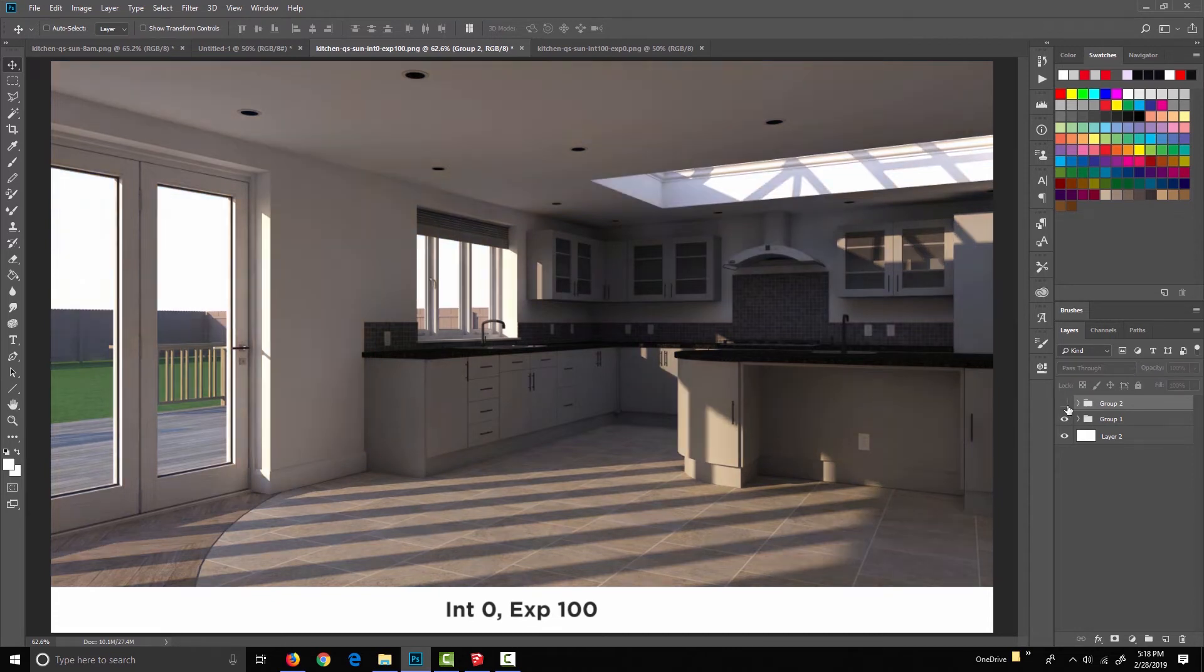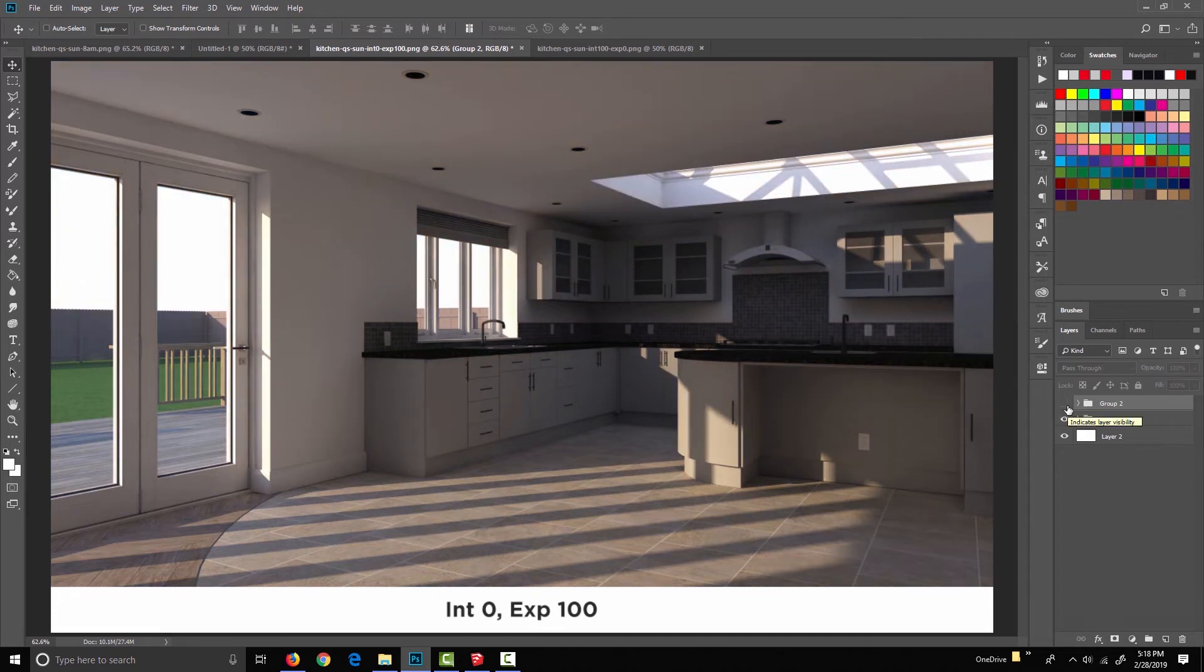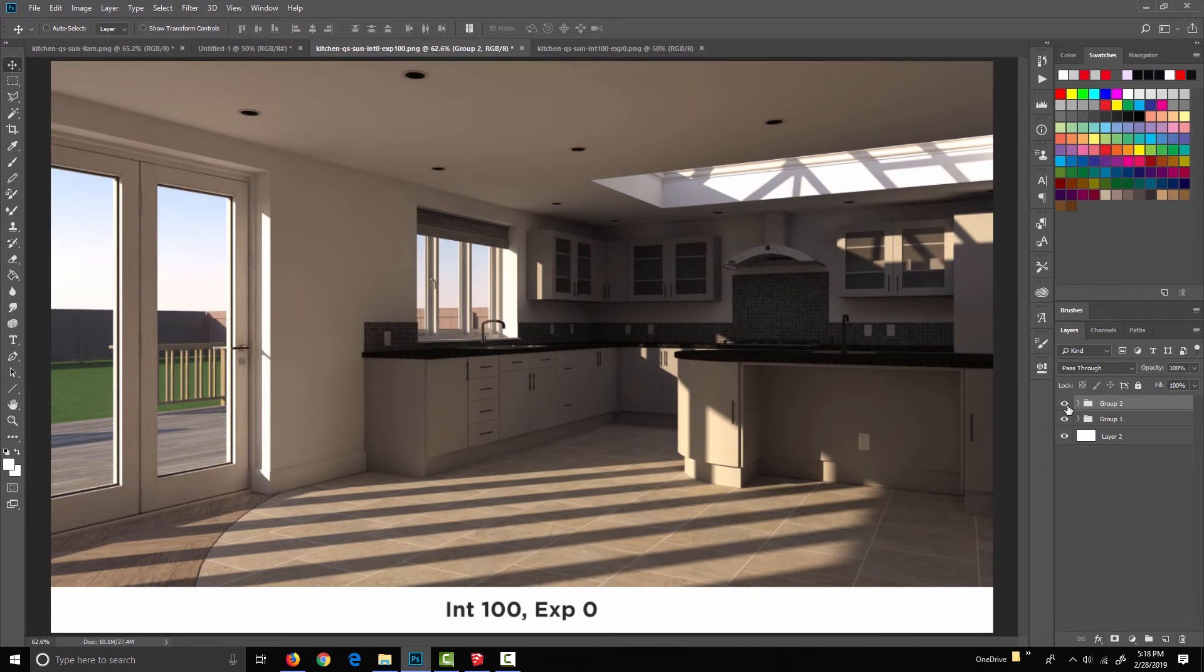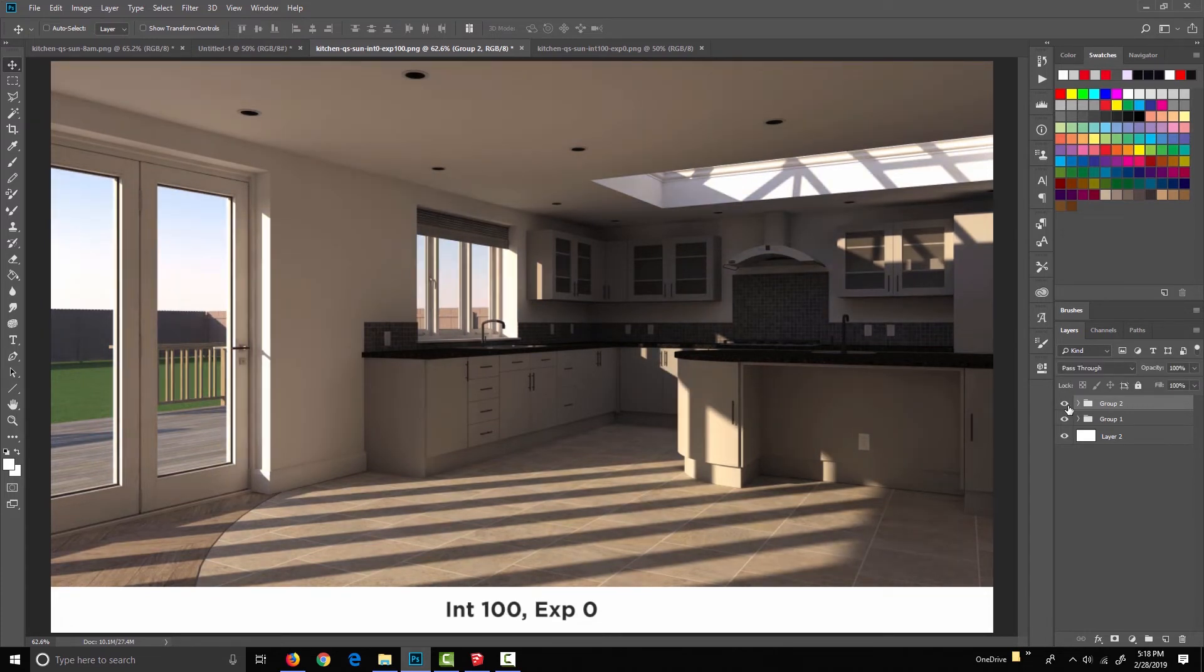So emphasis on exposure, emphasis on intensity, emphasis on the sky, emphasis on the sun. Okay, so that's intensity and exposure.